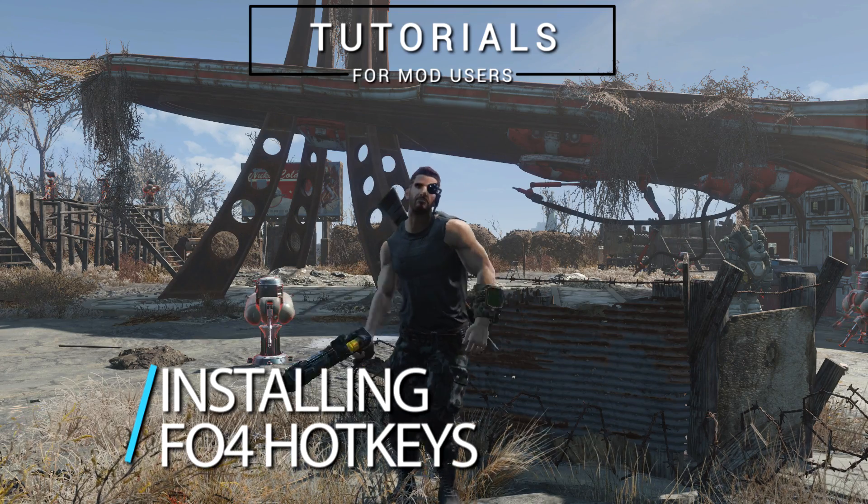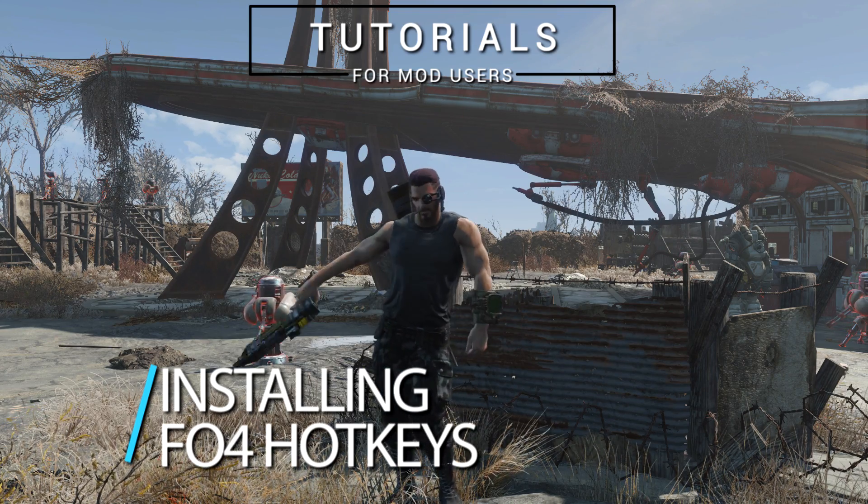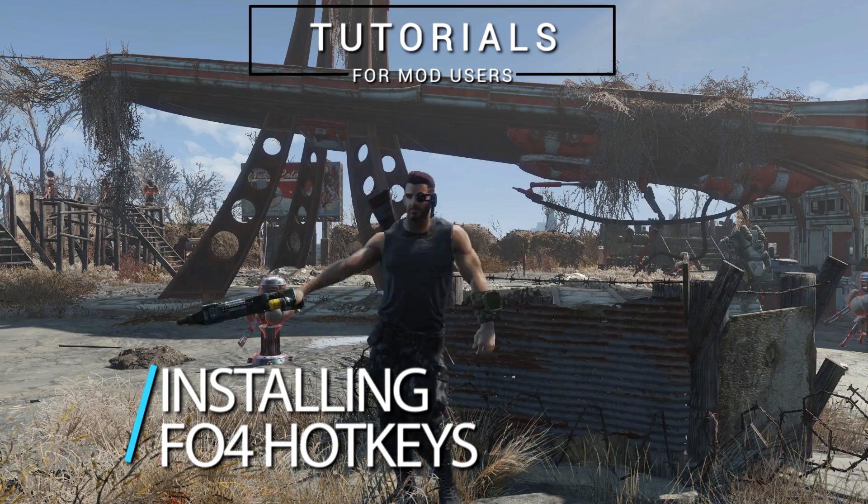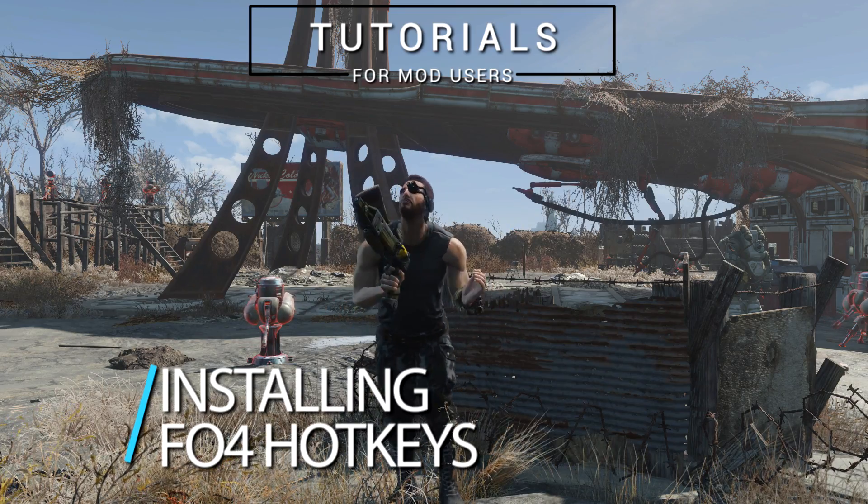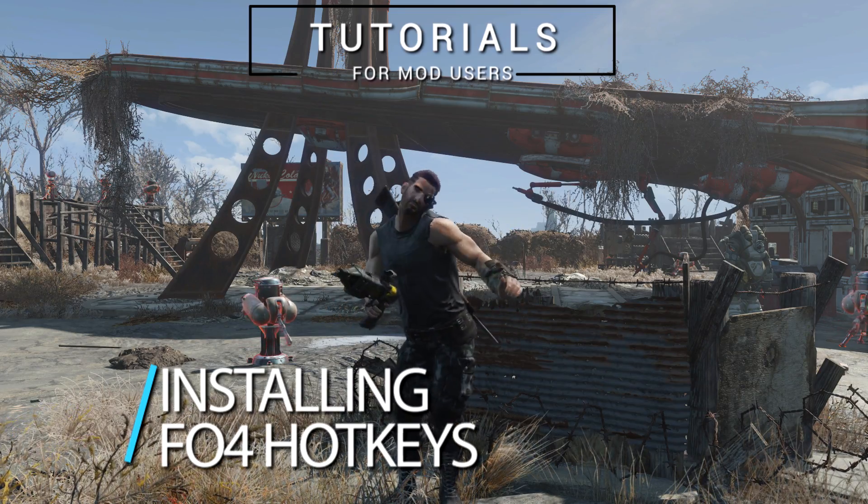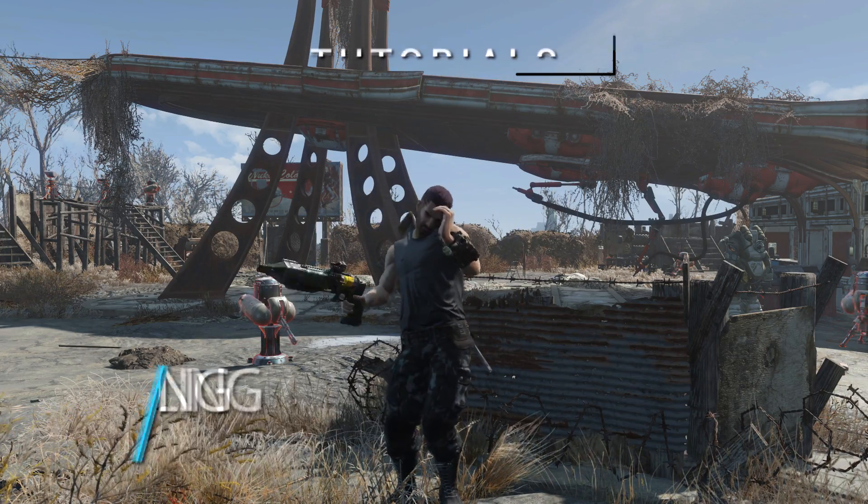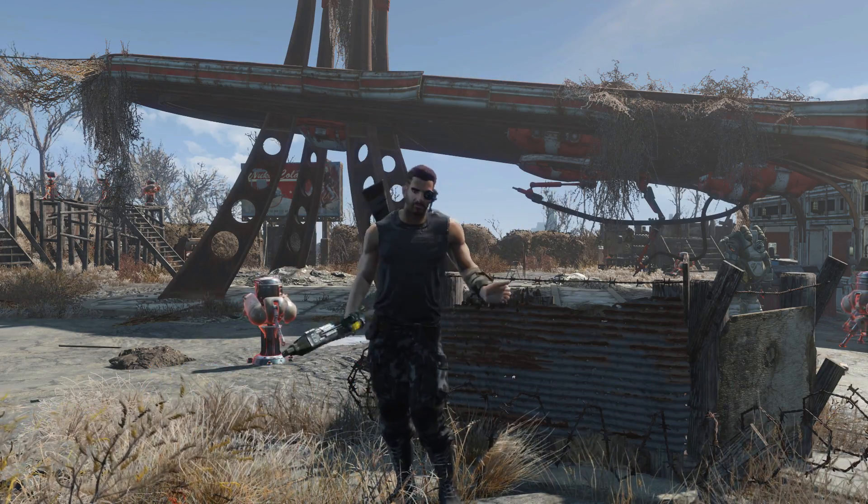You may know this mod author from other mods such as Visible Weapons, Companions, Command and also Outfit Switcher.